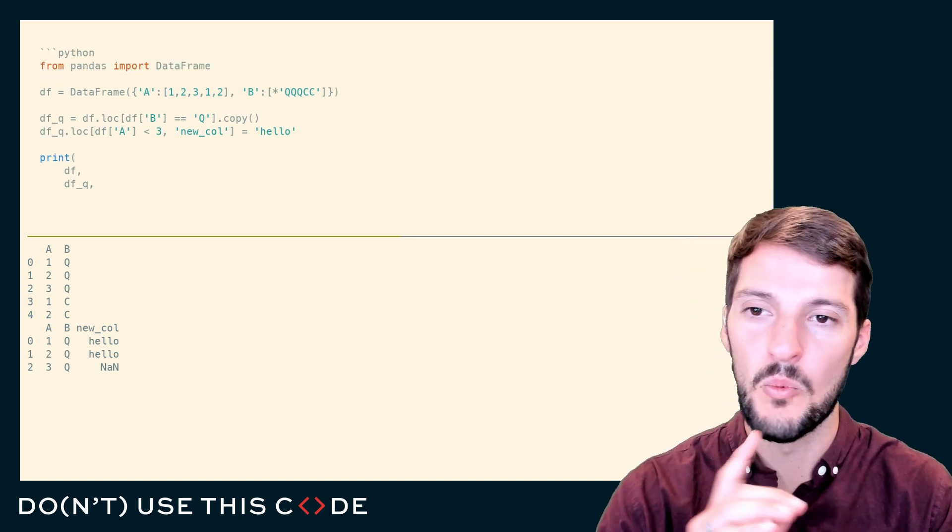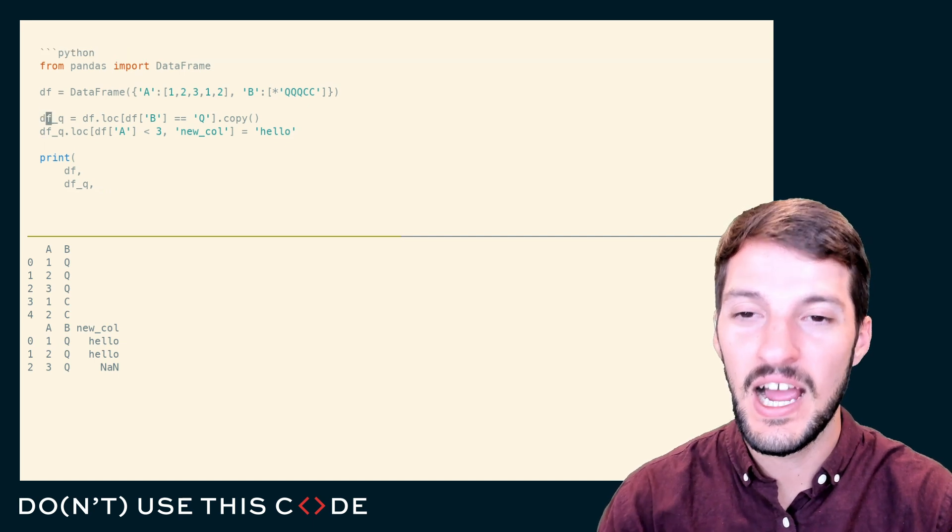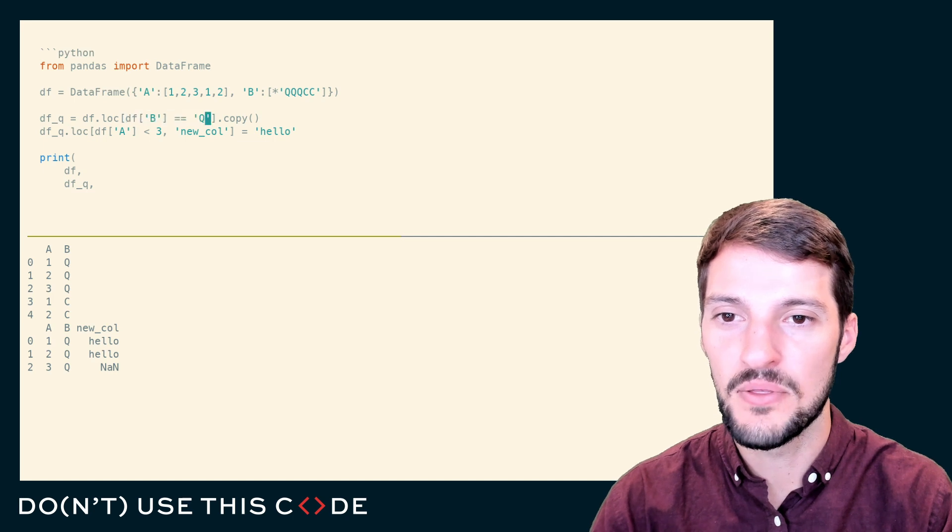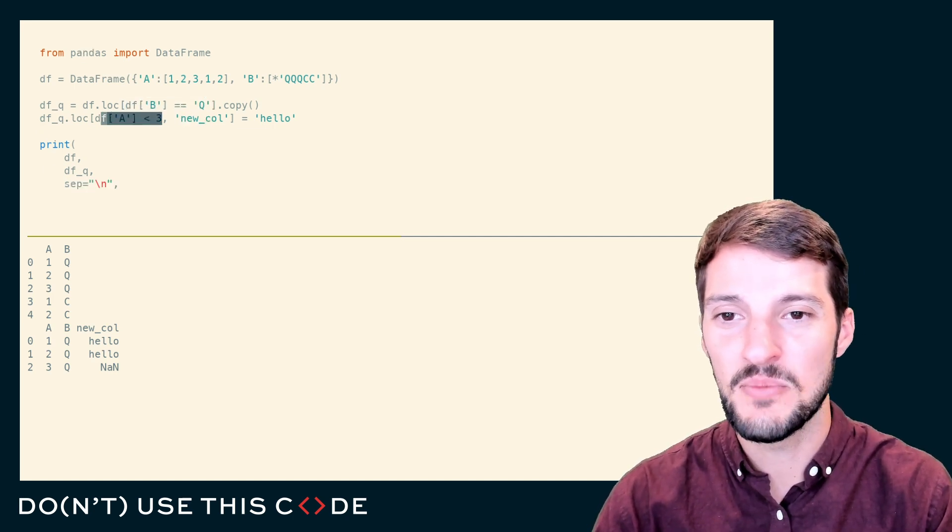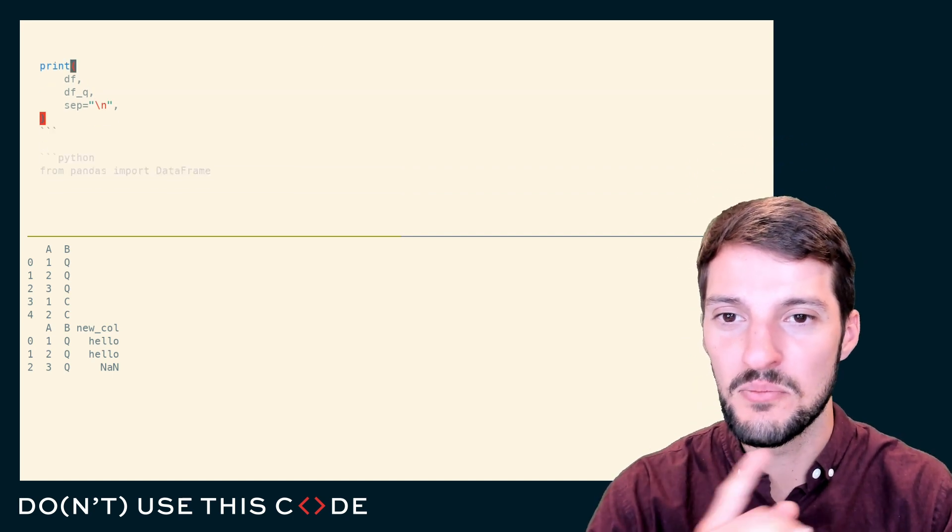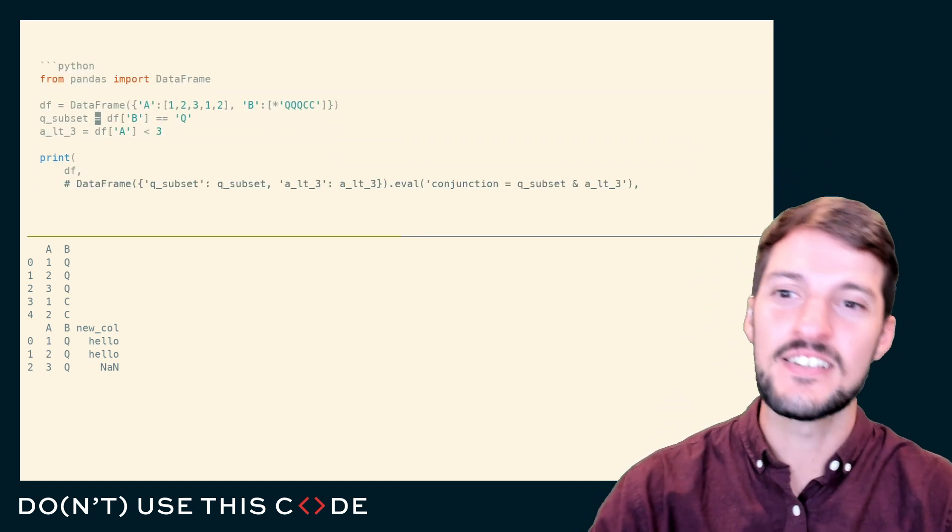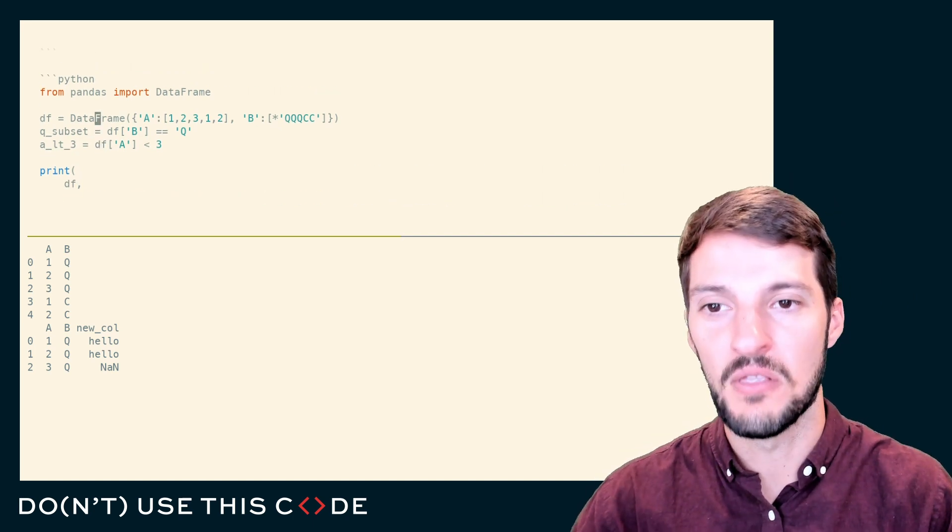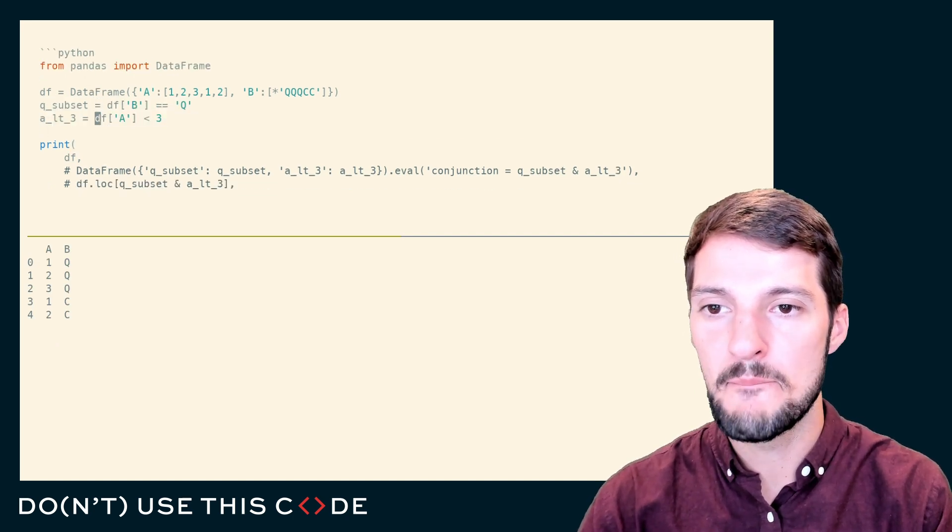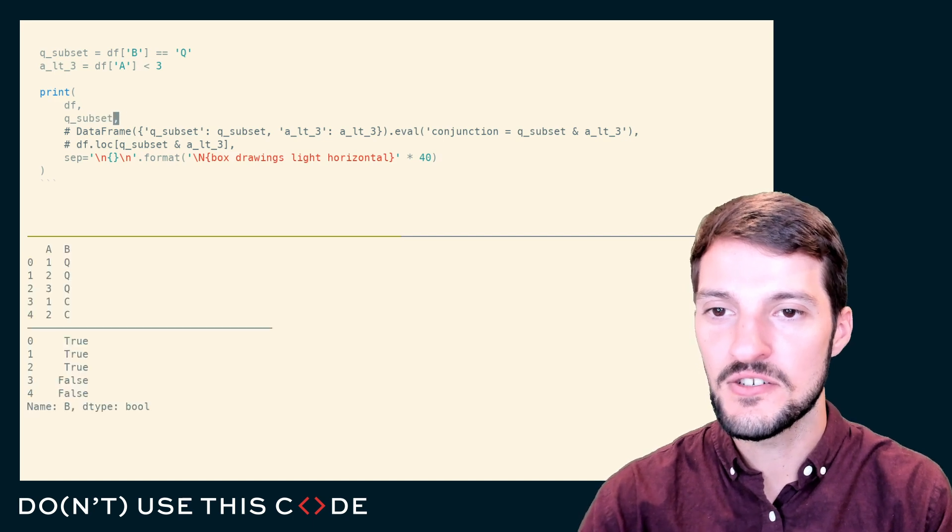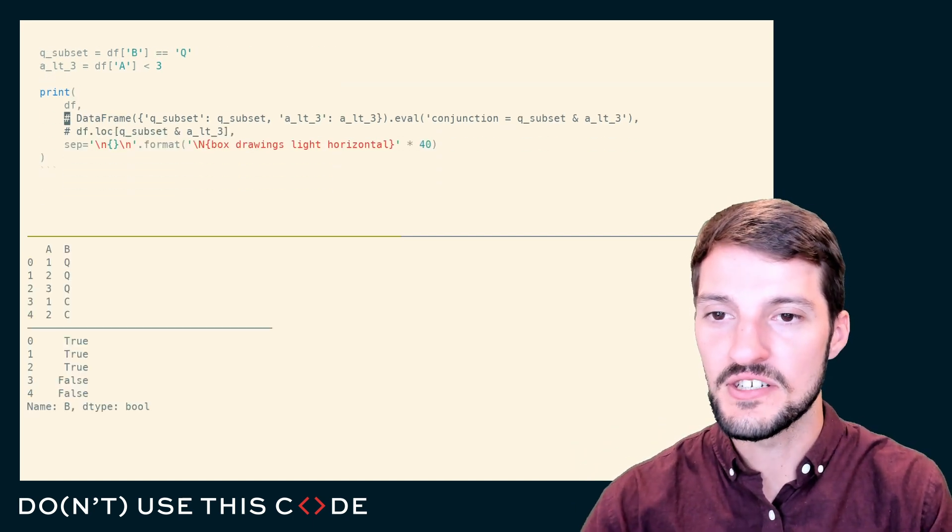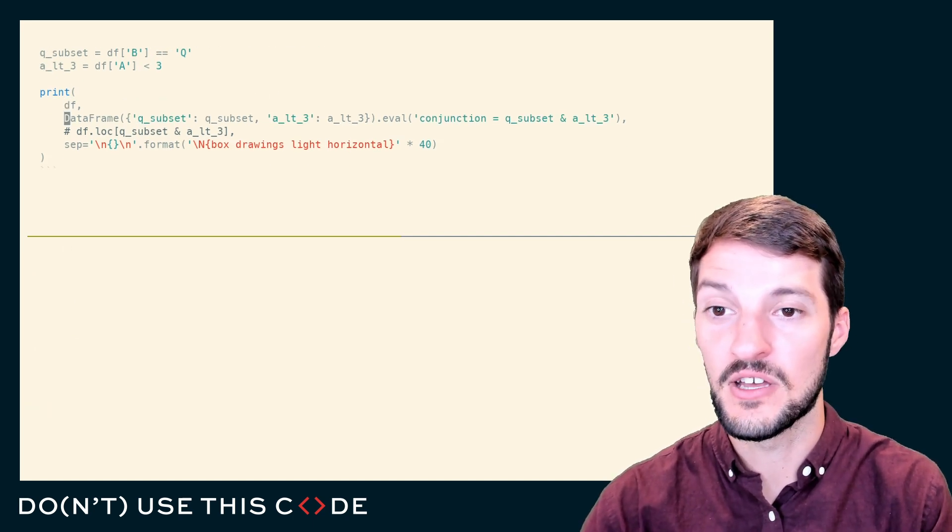But what if I do want those changes to propagate back to the original data frame? How would I do that? How would I create a mask that had both Q or column B equal to Q and column A less than three? I think I just said it out loud. Column B equal to Q and column A less than three. What we can do is use just a little bit of logic. If we create our data frame and create two mask objects, I'll show you what these look like. These are just Boolean series.